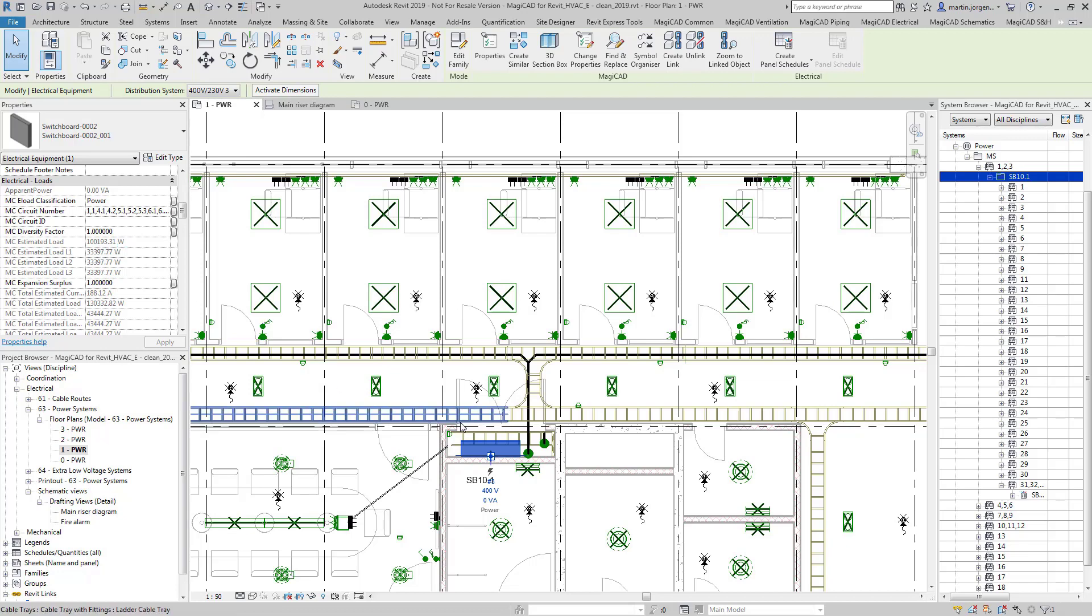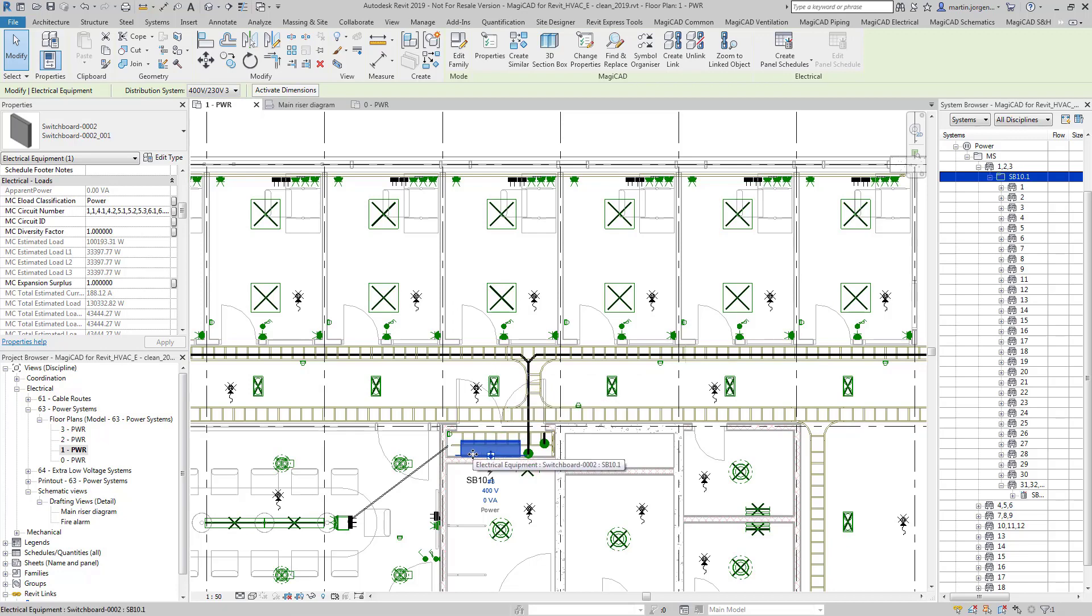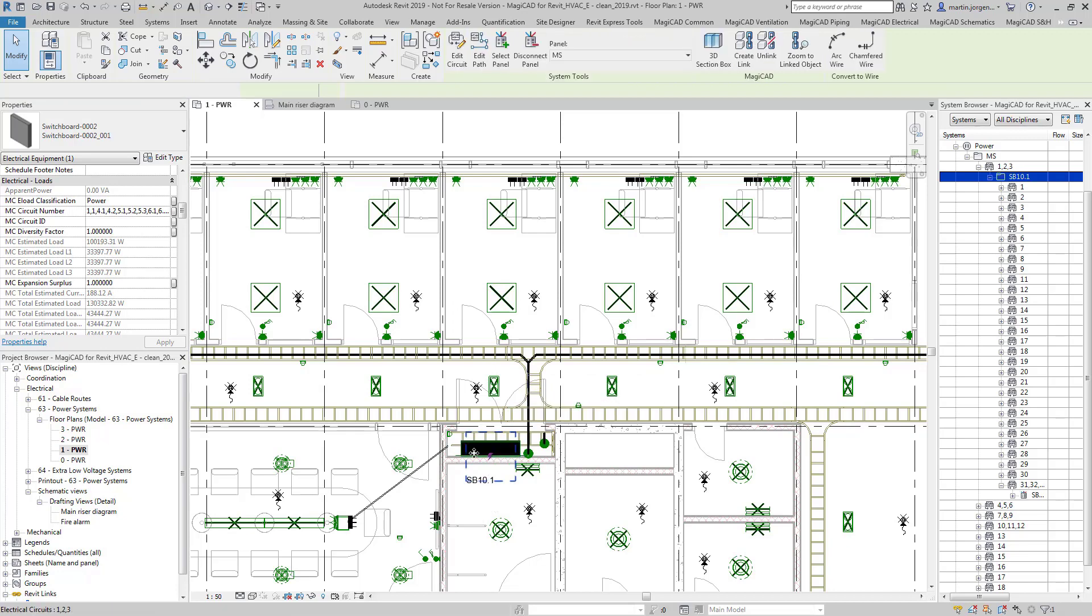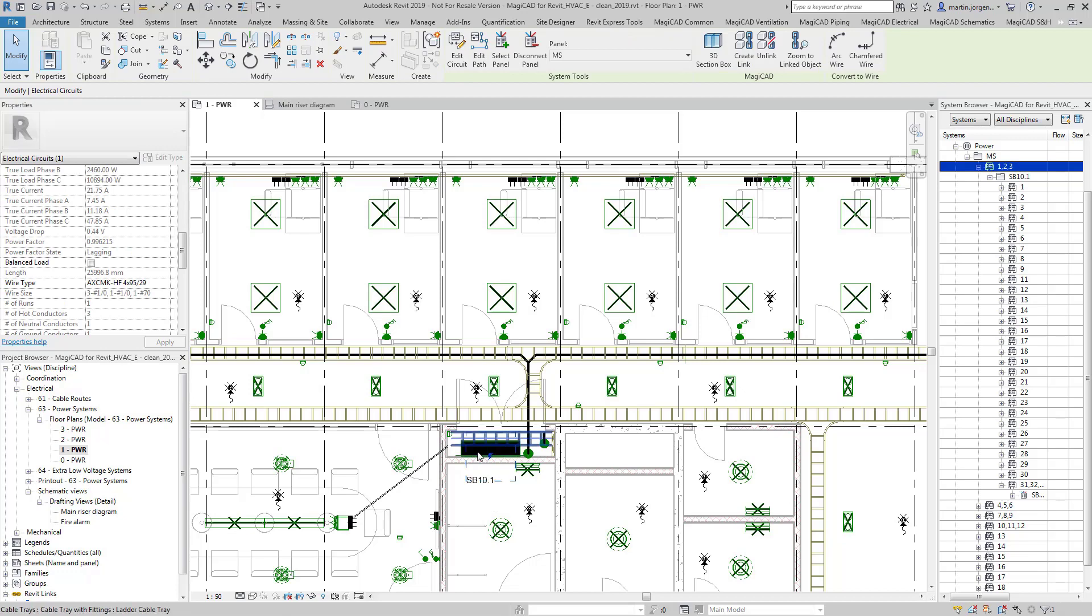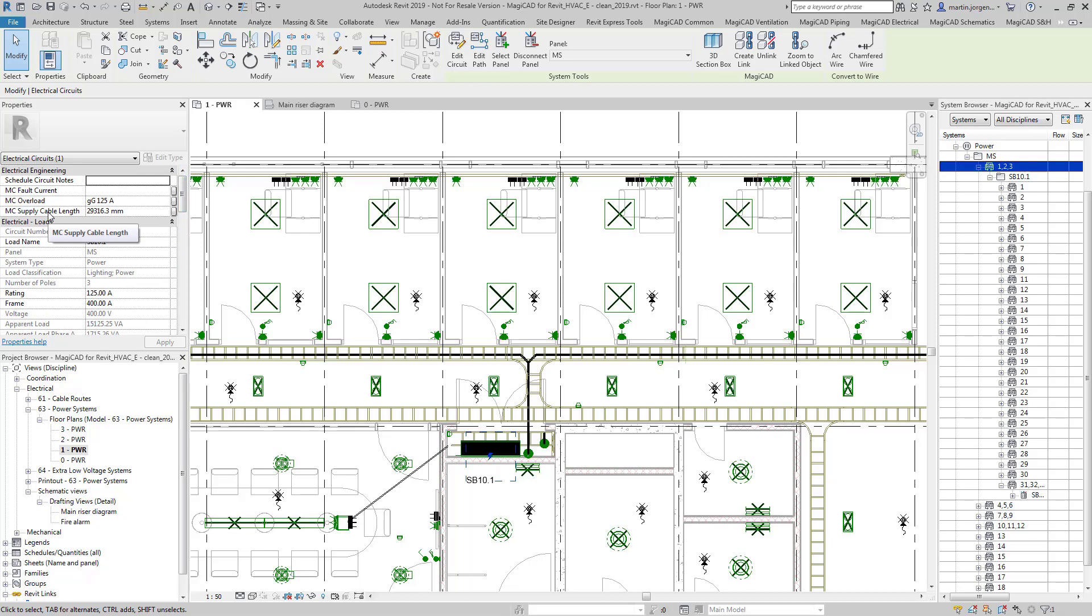Additionally to that we also have these cable packets which trace the route of each circuit back. If I have a look at the circuit that this board is connected to I can see in here we have a supply cable length of just shy of 30 meters.